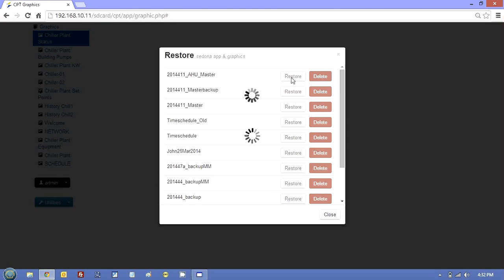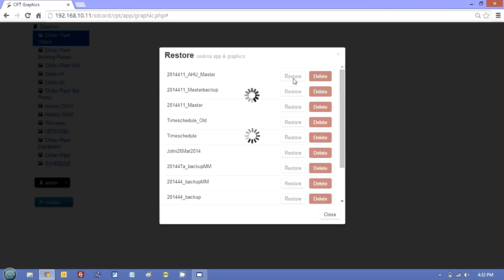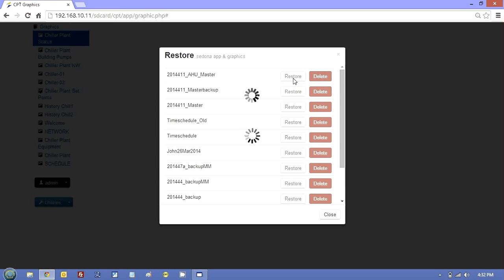And all that does now is just start recompiling the CPT folder in the SD card. It starts to put the logic back in. And it will probably just take a couple of minutes. The controller will restart and it will be fully programmed.